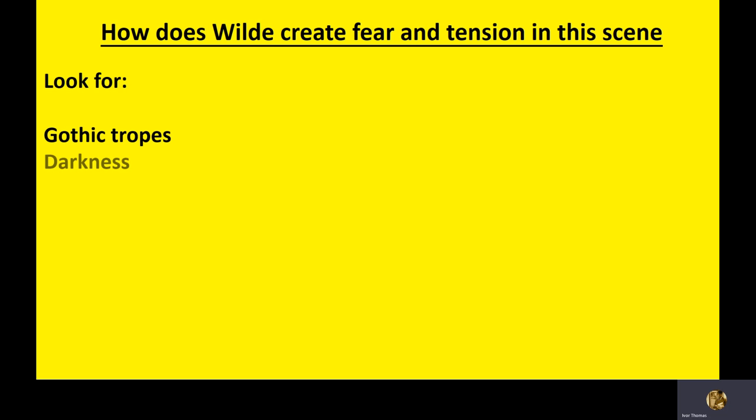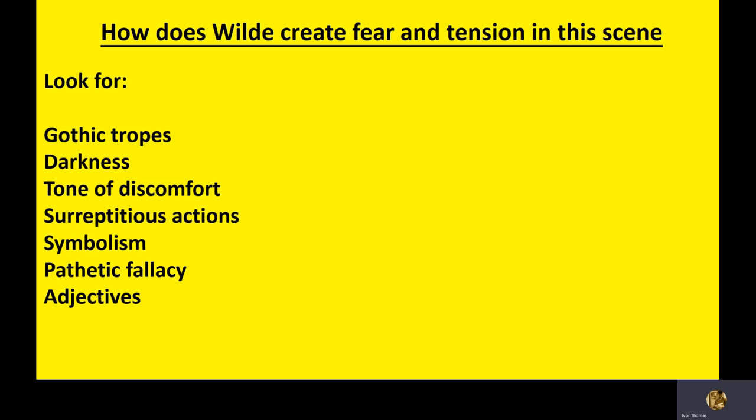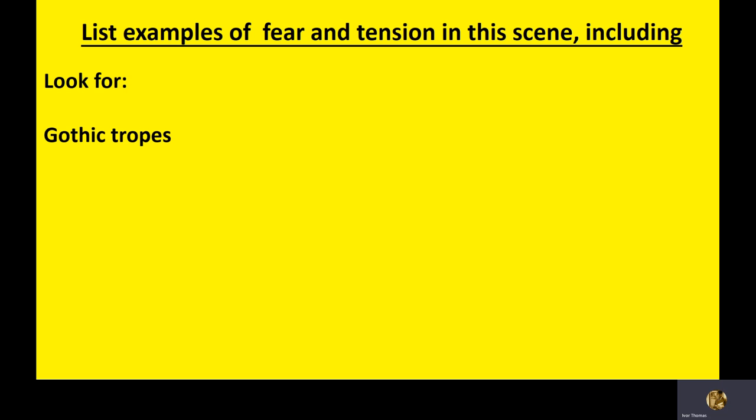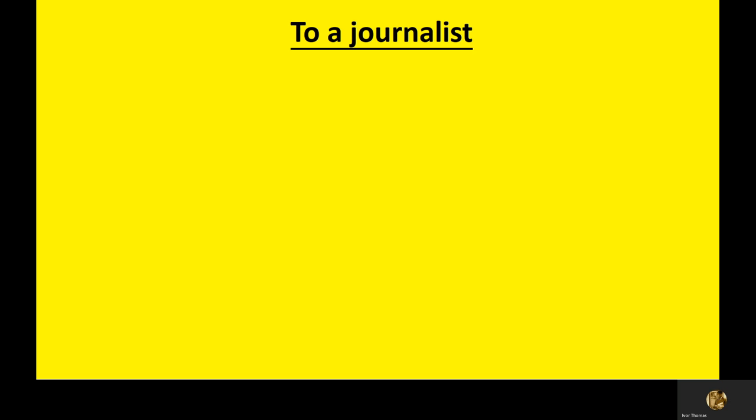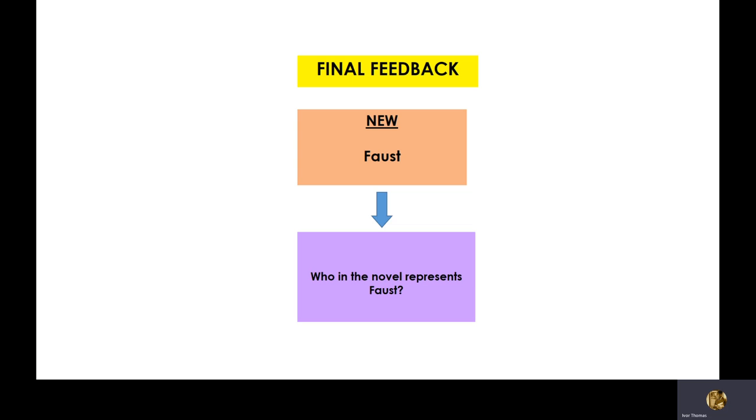How does a wild create fear and tension in the scene? Write about gothic tropes, darkness, tone to circumference, repetition of action, symbolism, use the pathetic fallacy, adjectives, and so on. If you are one of my students, simply list examples of fear and tension in the scene. And finally, who in the novel represents Faust, the German scientist, who wants to see everything that man shouldn't see? See you again soon.